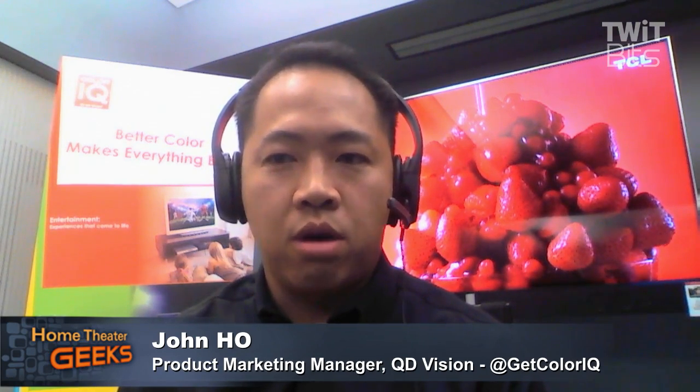And actually, if you go to the slide before that — I believe it's slide five — we can talk briefly about the different ways that quantum dots are used in displays.